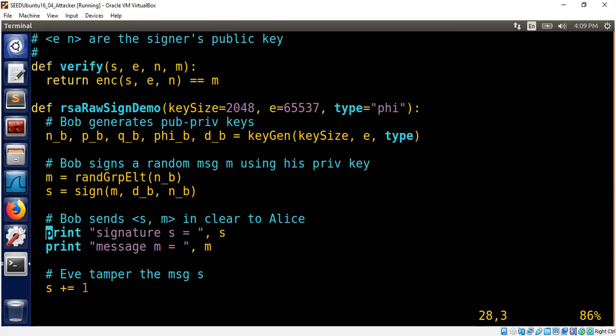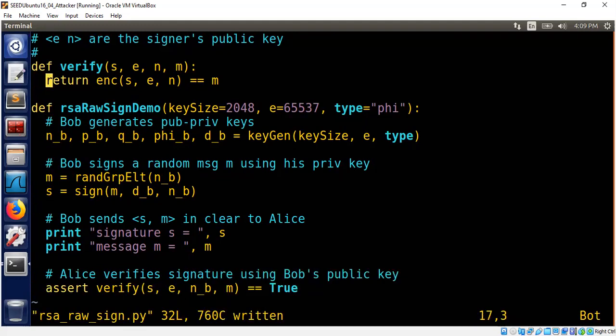So you have to apply hash function. Later, I will show you how you can apply hash function first to reduce the size of the message and then sign it. The next even more serious one is that without having the private key, you can actually generate a signature message pair. Let me show you how.